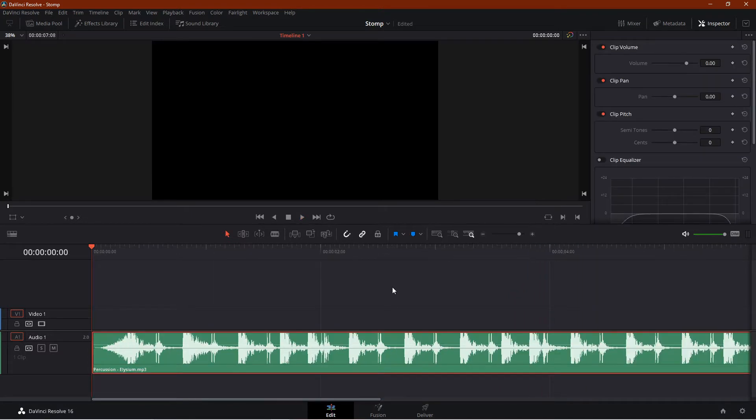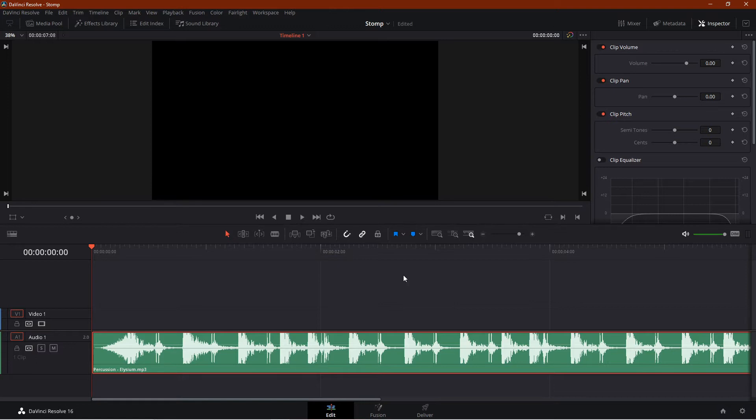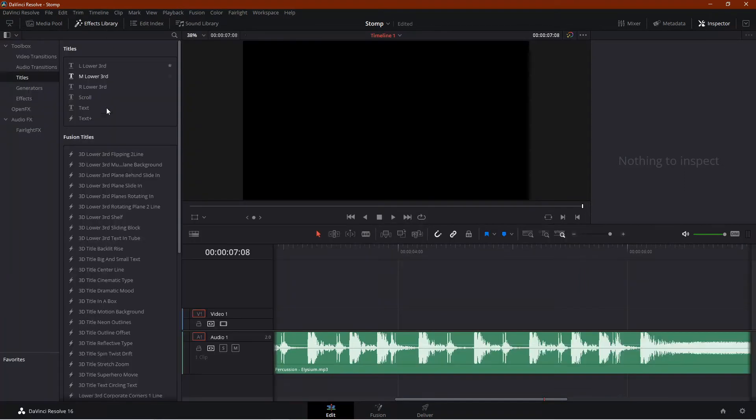In this clip I'm using, there are continuous beats with an immediate clap for each beat, and then a long pause at the end. Now we need to add text on top of it. Go to the effects library, click on the titles, and drag a text plus onto the timeline.